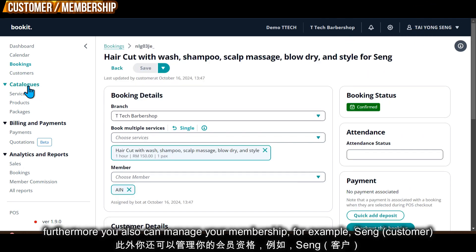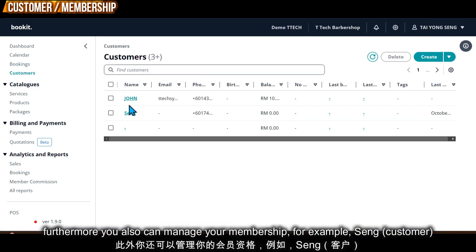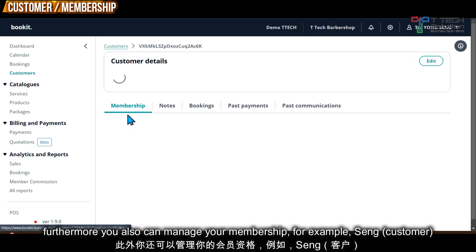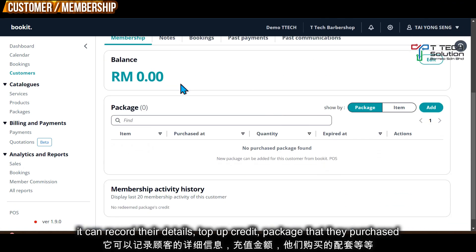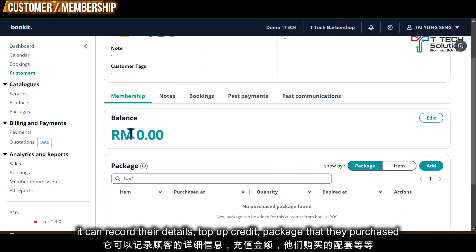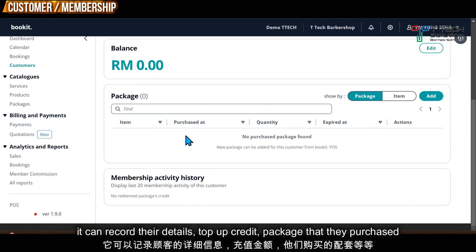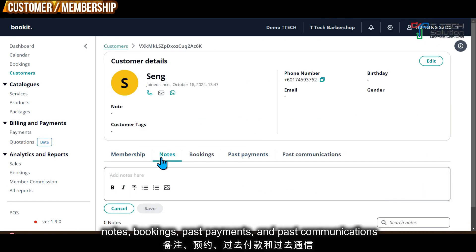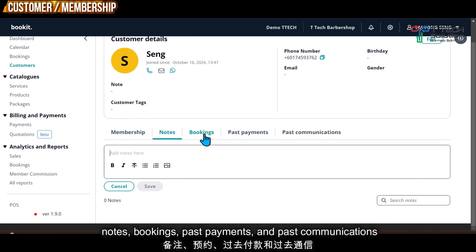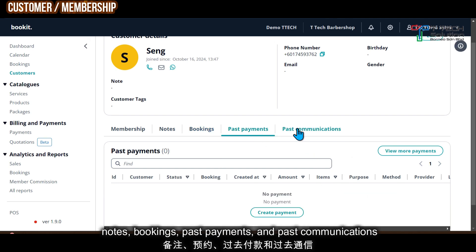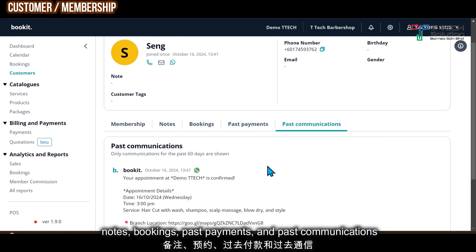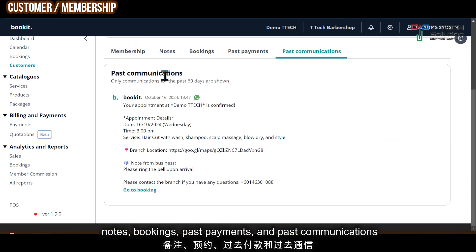You can also manage your memberships. For example, for a member like Seng, you can record their details, track their credits and packages, the items they purchased, your notes, their bookings, past payments, and past communications.